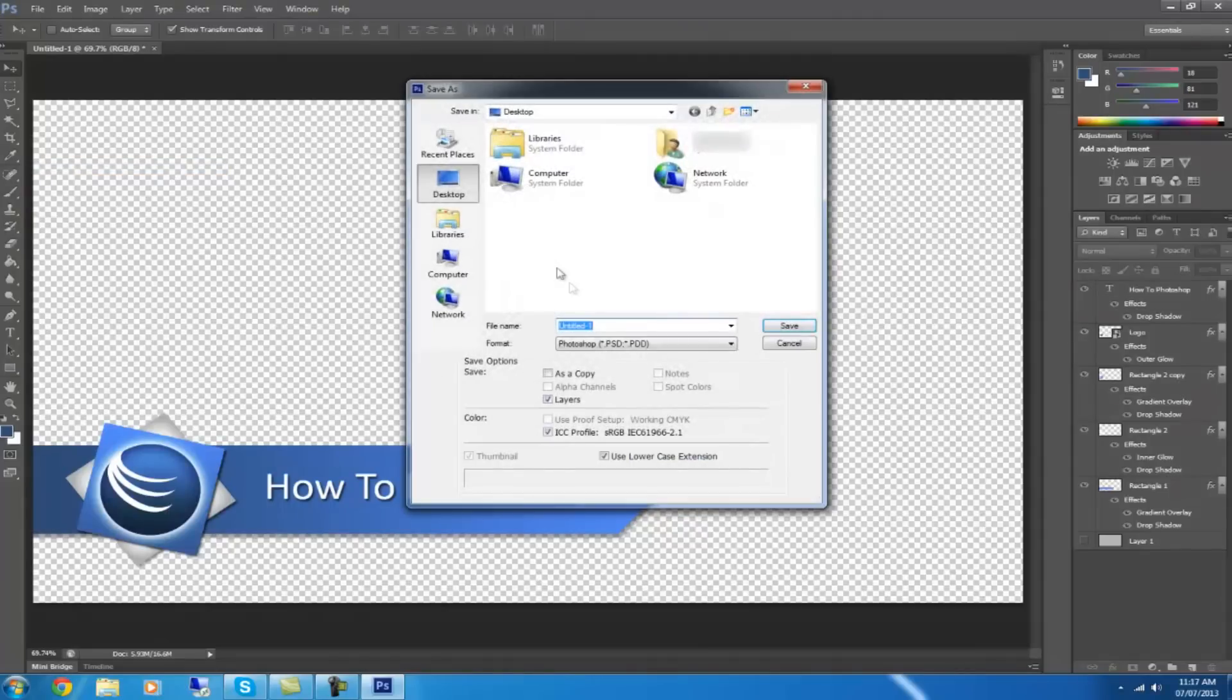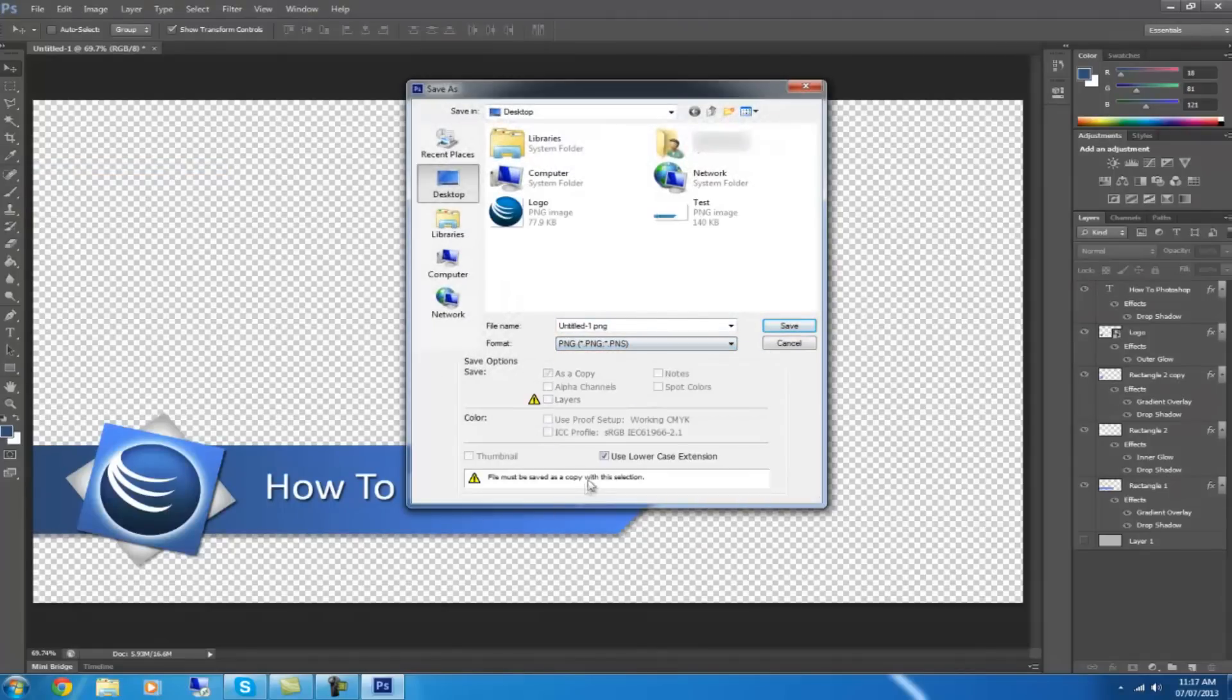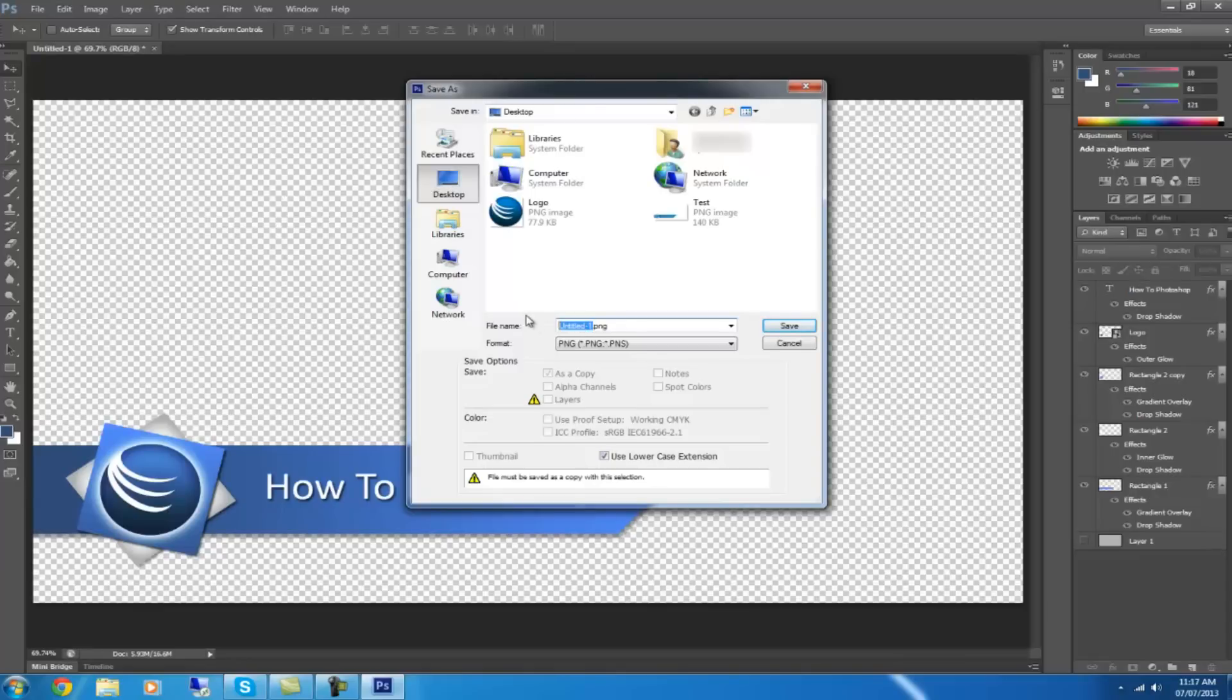Save as, and then make sure you save it as a PNG. And then you can just click save.